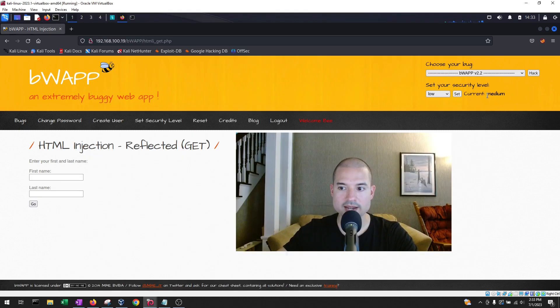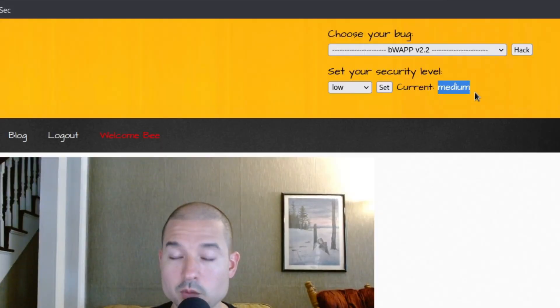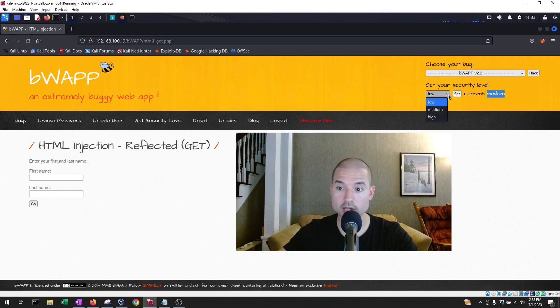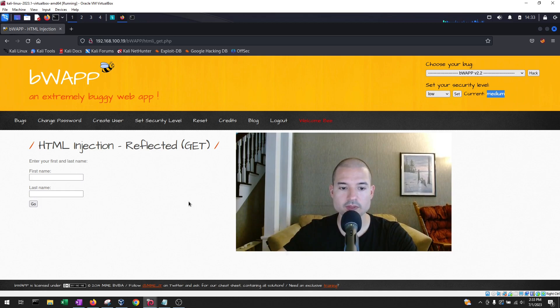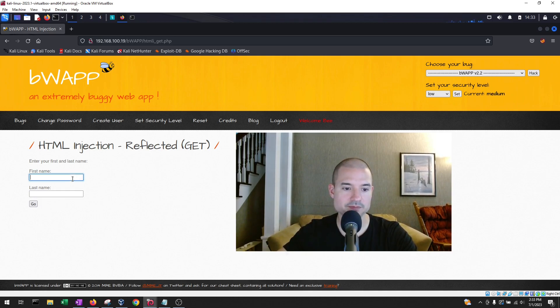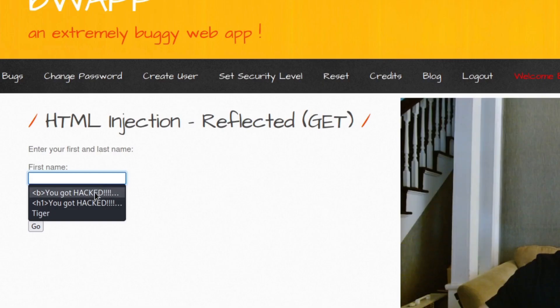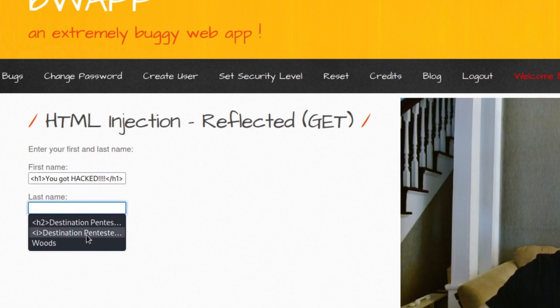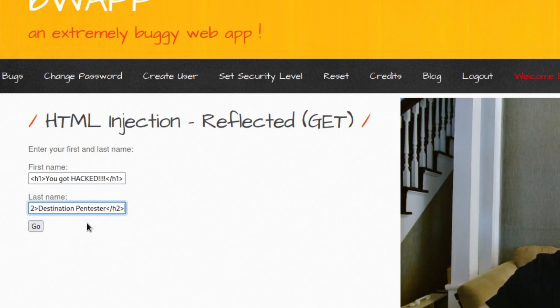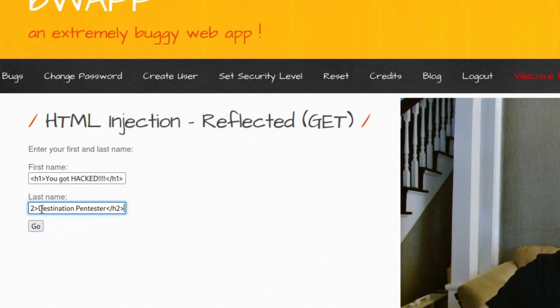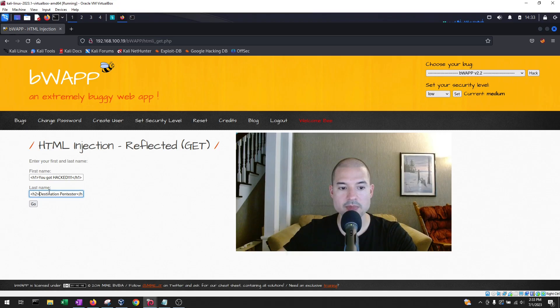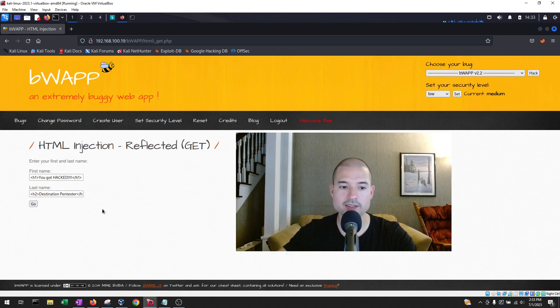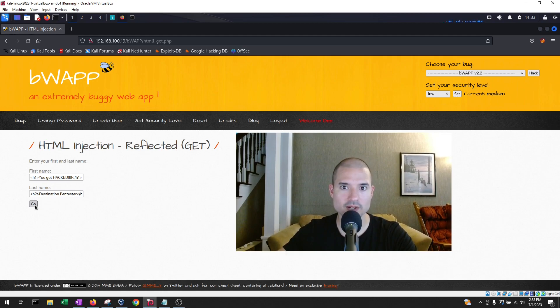So right now, I have set the security level to medium, which is one level higher than what we were before, which was low. And we're going to do the same test that we did before. So we're going to do, you got hacked, and we're going to utilize destination pen tester. Notice that we're using the main header and then a secondary header as the HTML tags. So they should look formatted. We're going to hit go and let's see what happens.